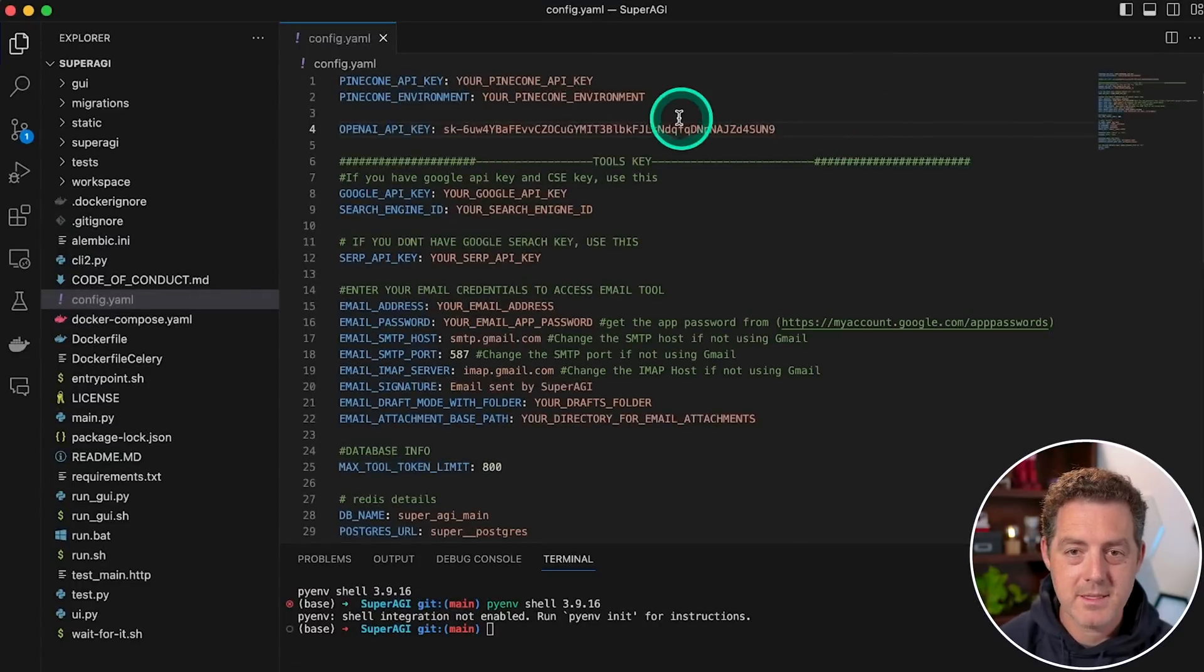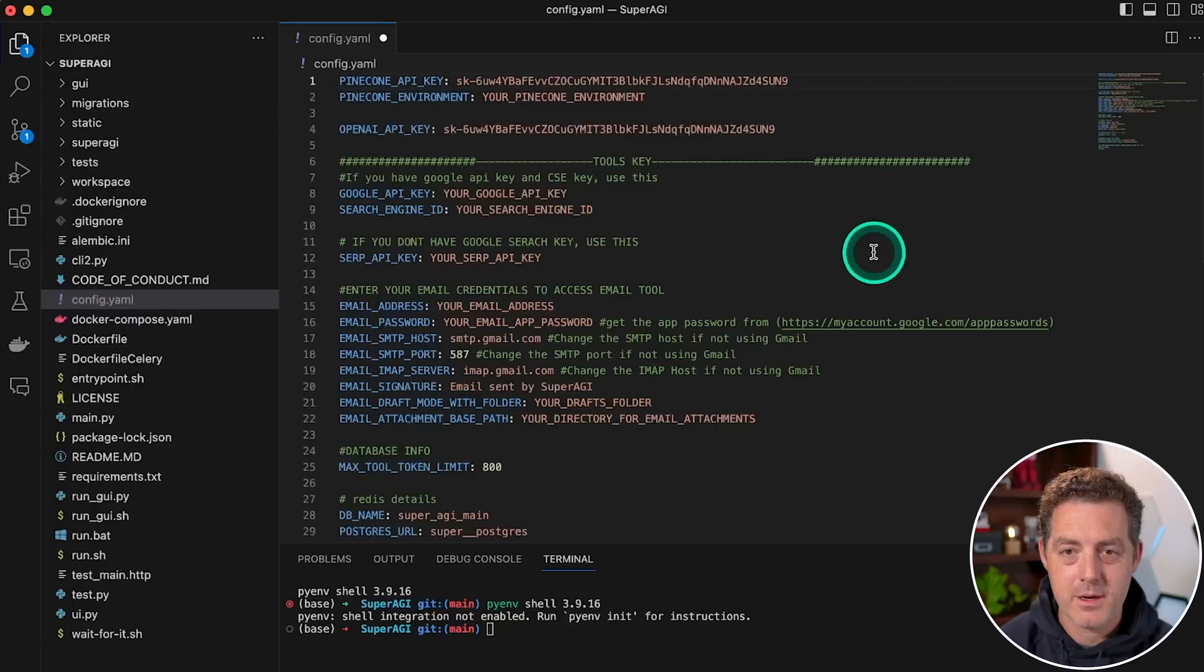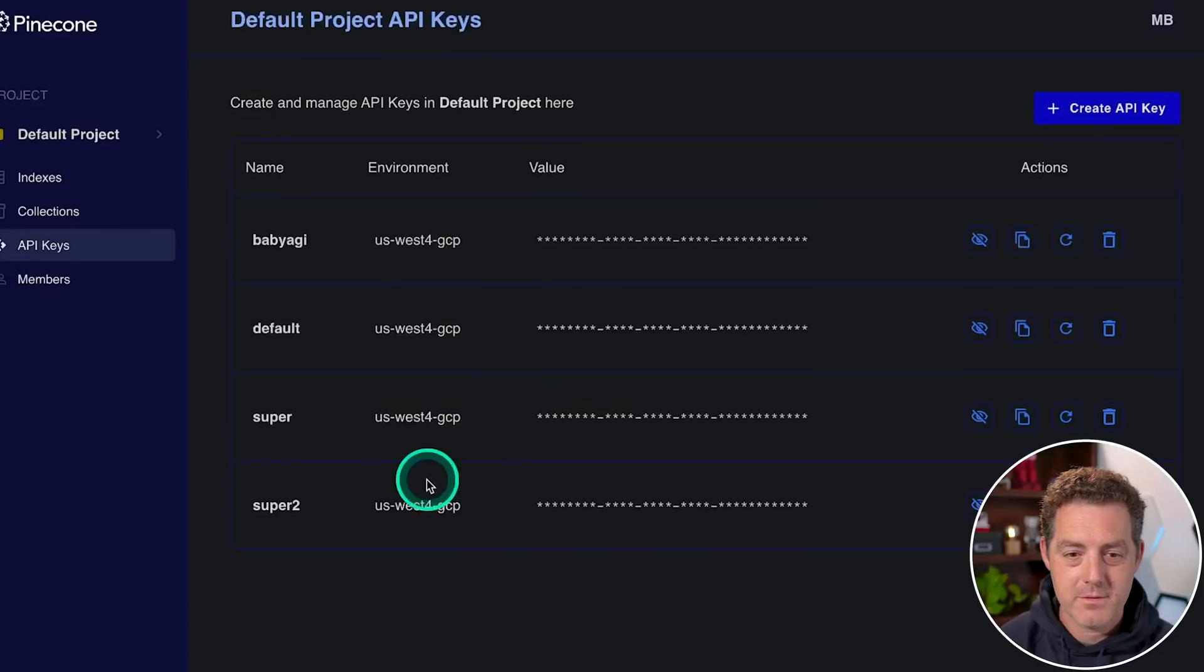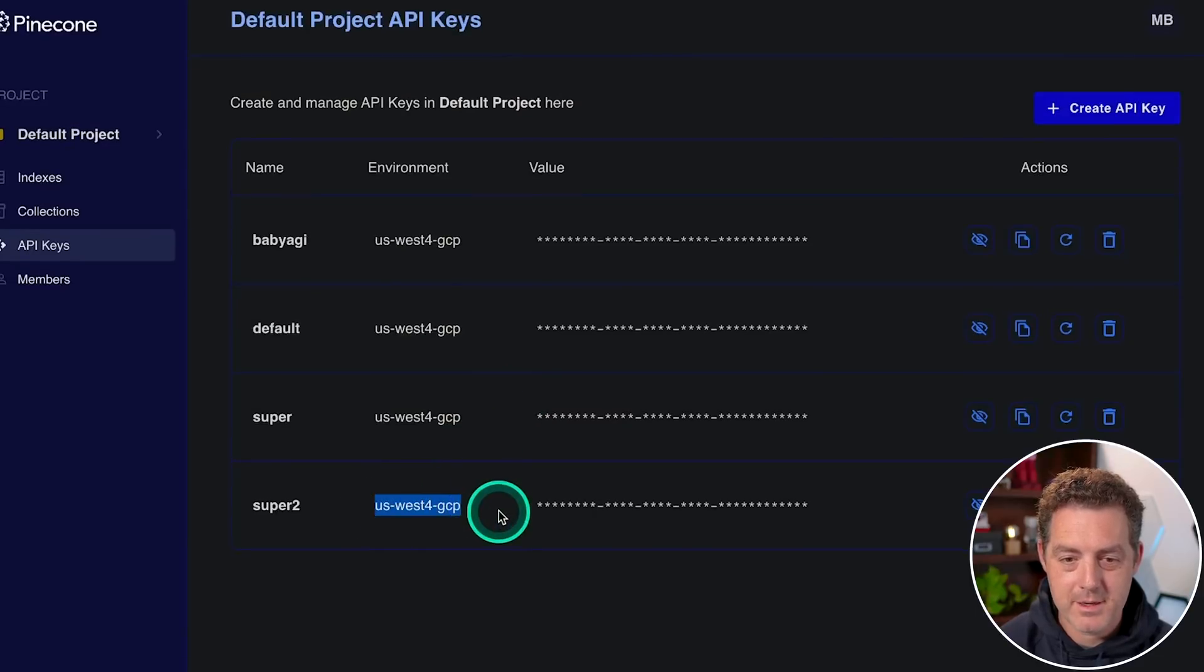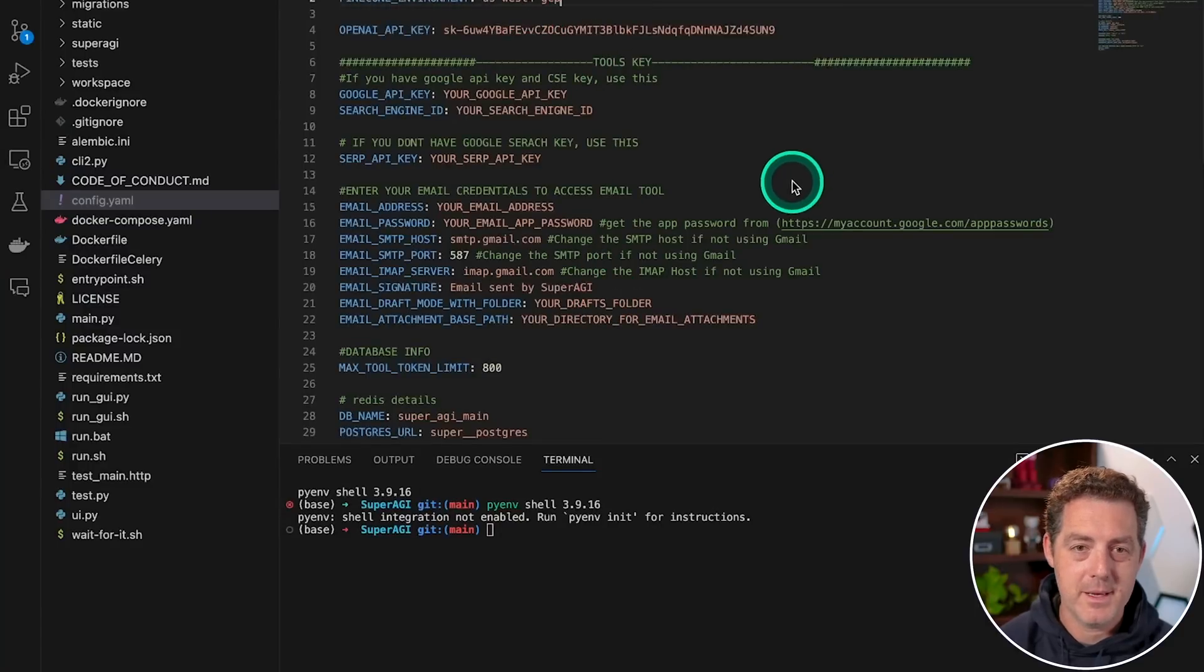I'll copy the key value. We're going to switch back to Visual Studio Code. And then at the very top, it says your pinecone API key. We're going to paste over that, but we also need the pinecone environment. So if I switch back, this is the pinecone environment right there. I'm going to copy that as well. And I'm going to paste it and save.